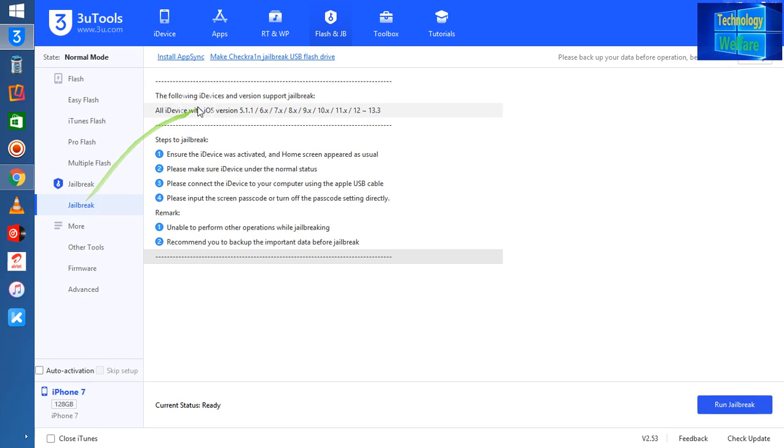And here we have the option to make a jailbreak USB flash drive. I'm going to click on it.